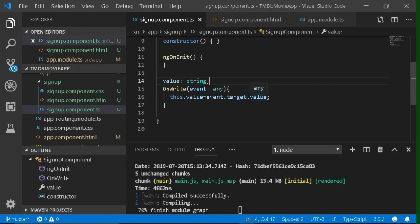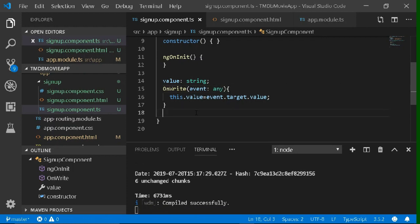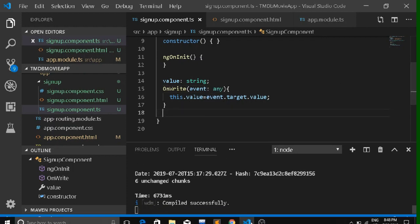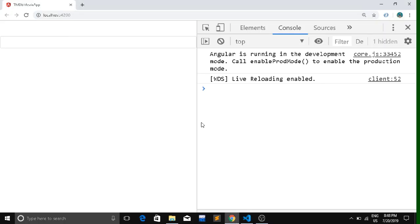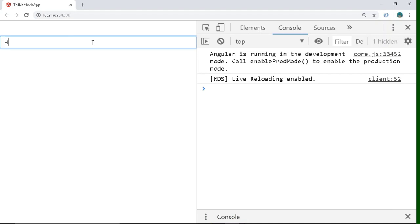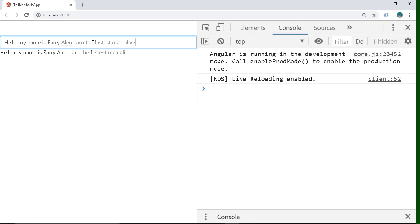Everything is done — save and compile. It compiled successfully. Let's open the browser and see what happens when we type. As soon as you type, whatever you type is being displayed exactly the same way in the paragraph beneath the input element. Our code is working.